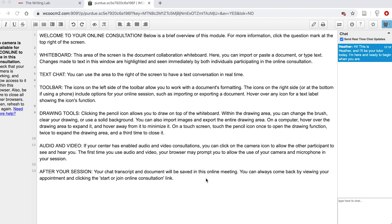For example, my assigned color in this chat is blue, so my comments will appear in blue both in the chat and in the shared whiteboard space.